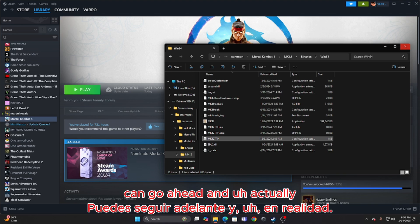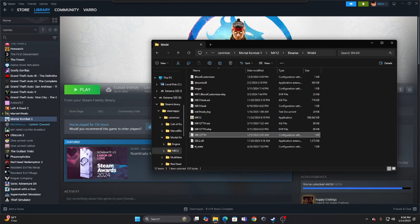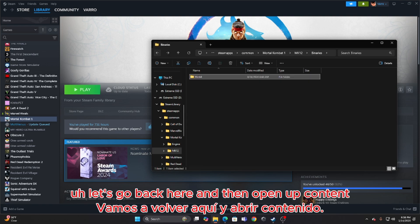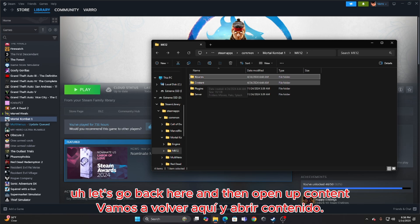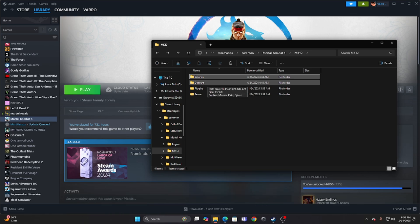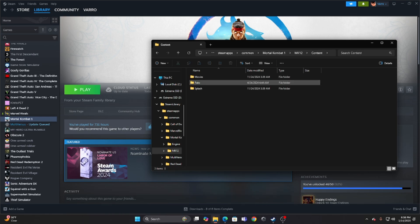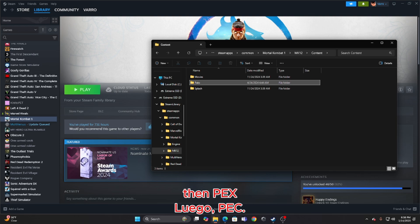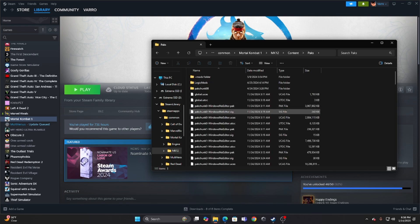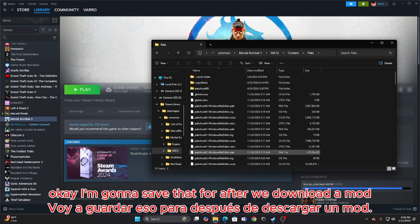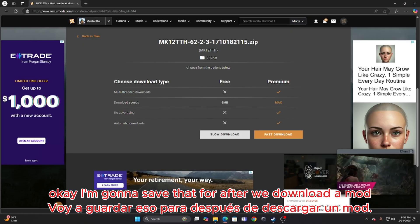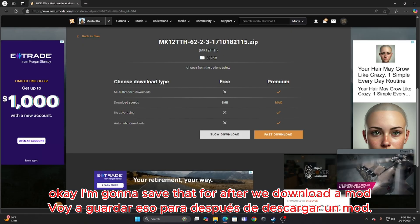Let's go back here and then open up Content, then Packs. I'm going to save that for after we download a mod.